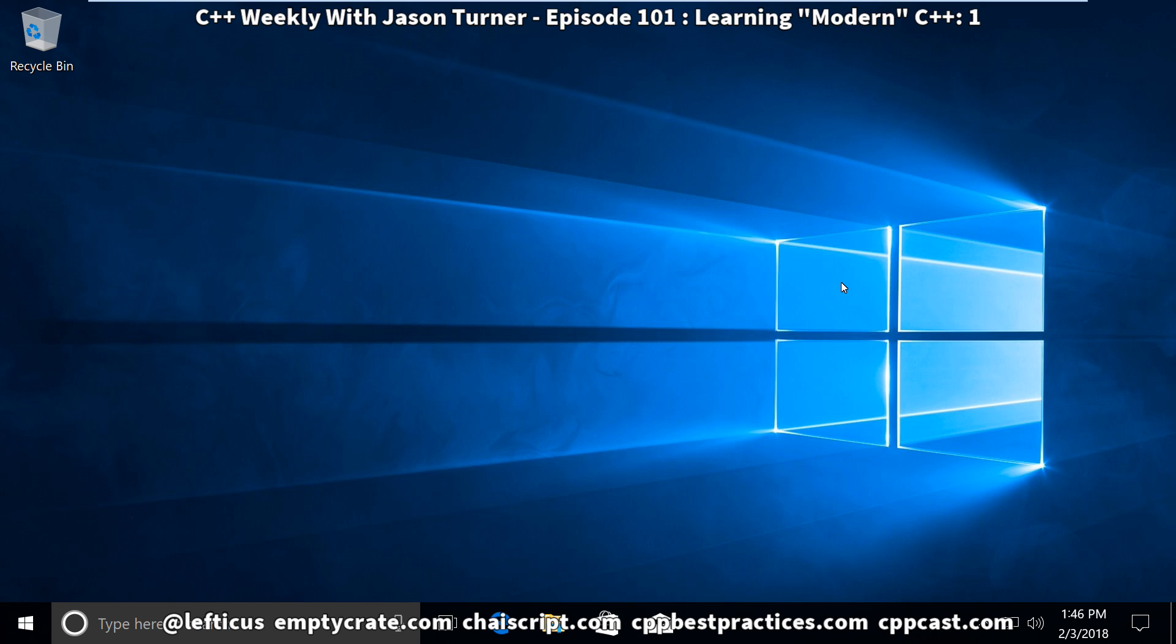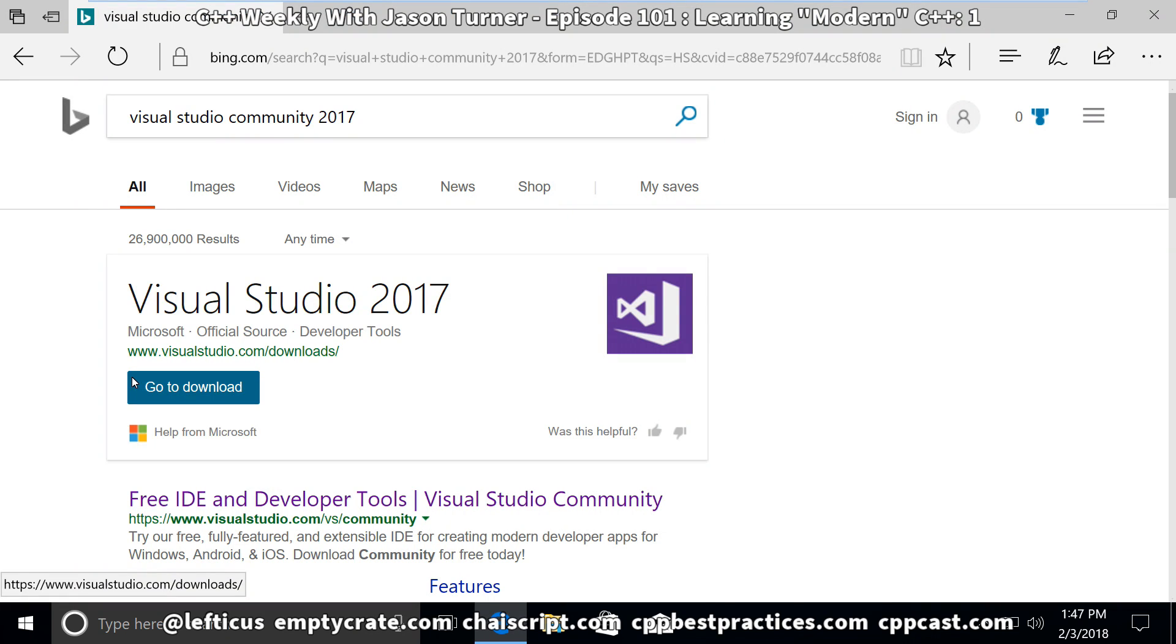If you are a longtime viewer of this show, you are probably wondering why I'm using Windows today instead of Linux. But I am going to be using Visual Studio for these examples, specifically Visual Studio 2017 Community Edition. I'm going to download that now. I haven't installed anything yet, so I'm just using the web browser that comes with Windows.